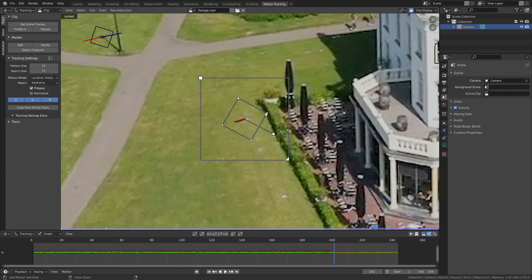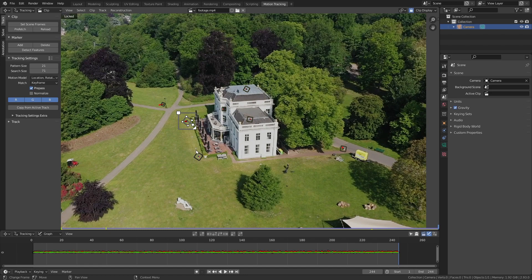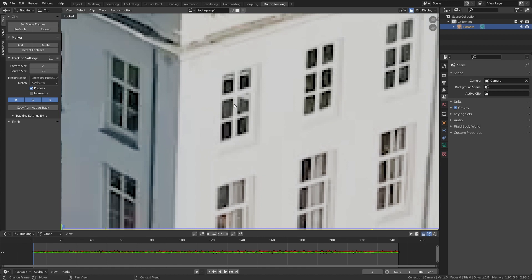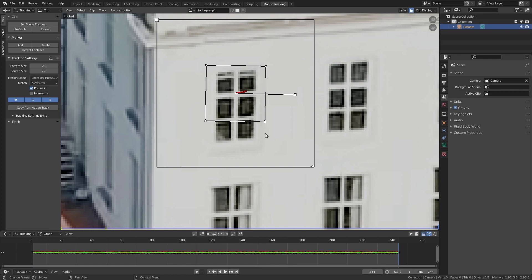We need one more tracker. Back to the first frame — I think we can place this one on this window. Ctrl+left-click, Ctrl+T to track. Now we have 8 trackers and can continue with the camera solve.